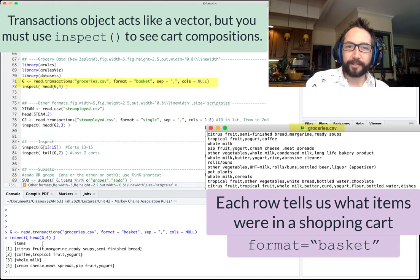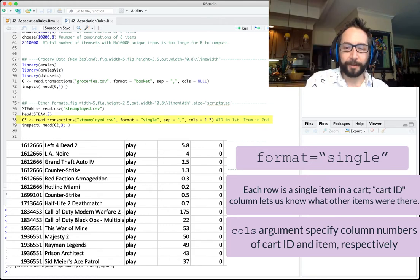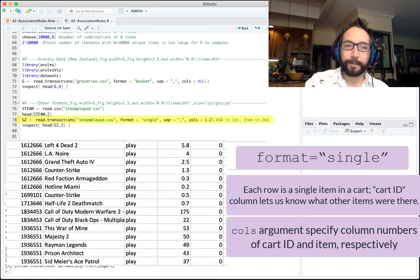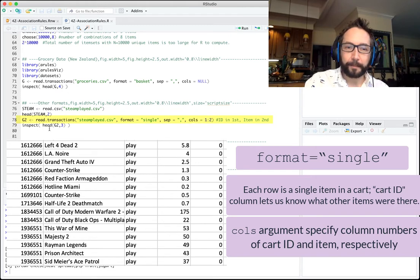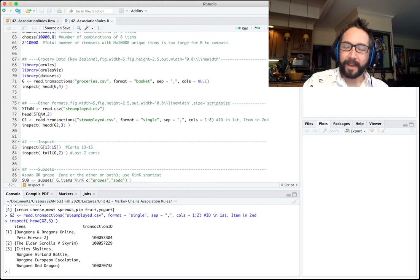If your data is stored the other way — where each row corresponds to an item being purchased, with a column for basket ID and another for the item being purchased — you'll still use read.transactions, but with format equals single. You'll also need to specify which columns contain the ID and the item itself.